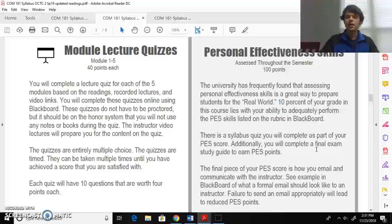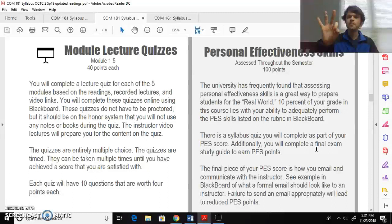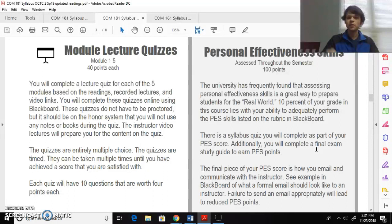I want to wrap up all my discussion on assignments quickly by saying this: You have five course modules, each one lasts three weeks. So five modules covering the five different types of speeches that you'll give, each one lasts three weeks.